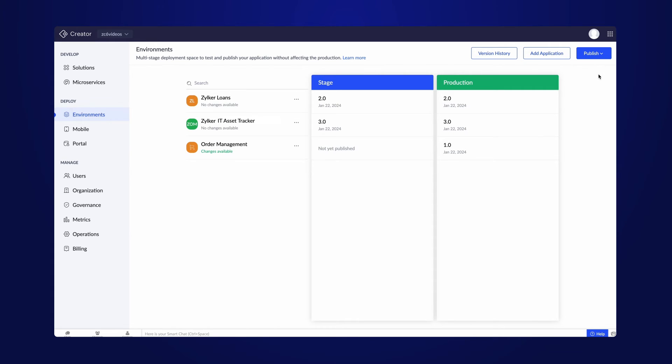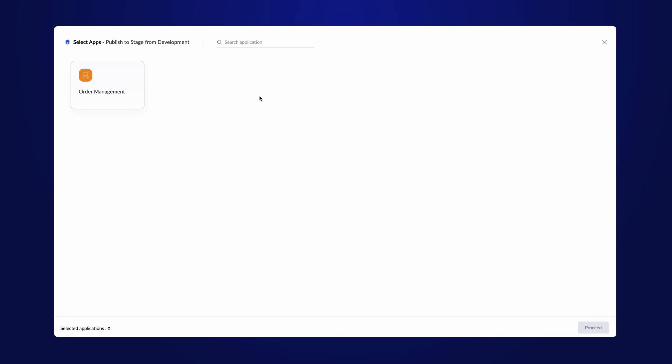To do that, click on the publish button and choose the option for publishing to the stage. Select the application and proceed to the next step.